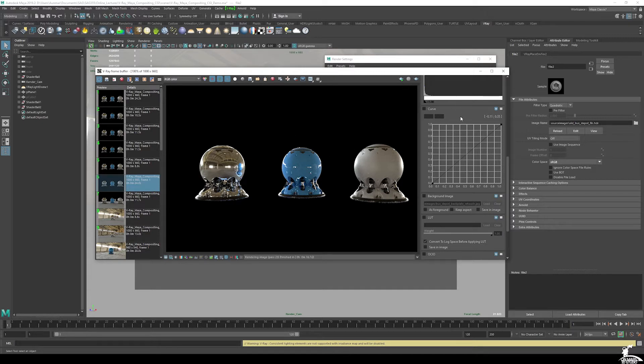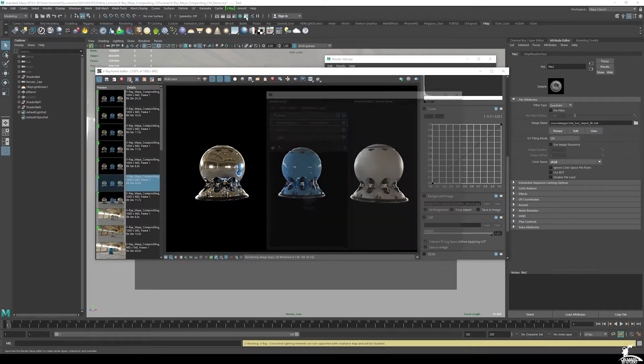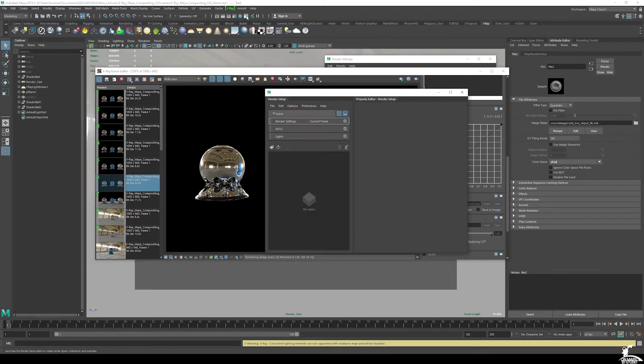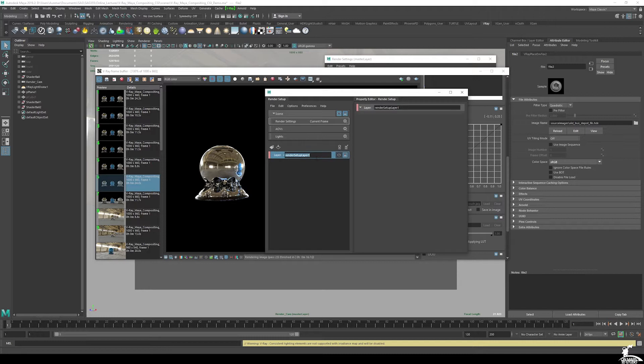So now that we're happy with this, let's go ahead now and open up Maya's render setup. That's this icon right here, and you can see we have the render setup. And what we're going to do is just create a new layer. I'm just going to call this AO layer.